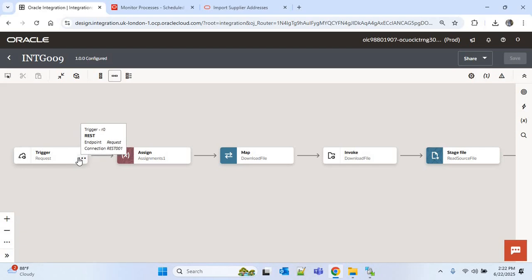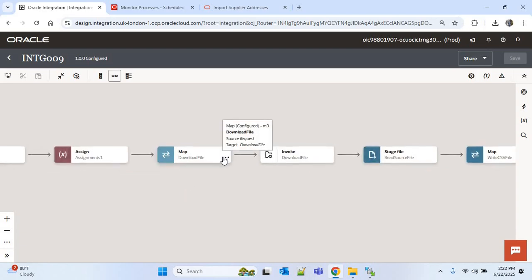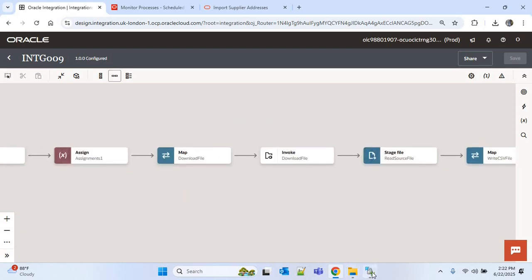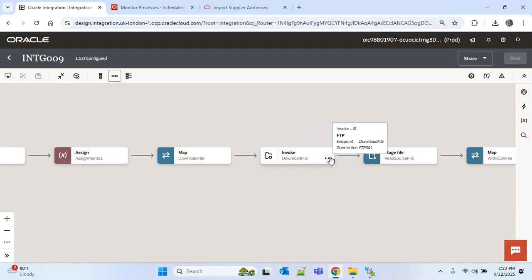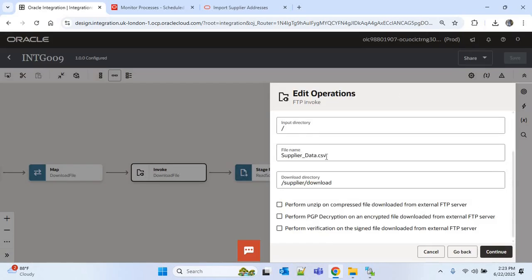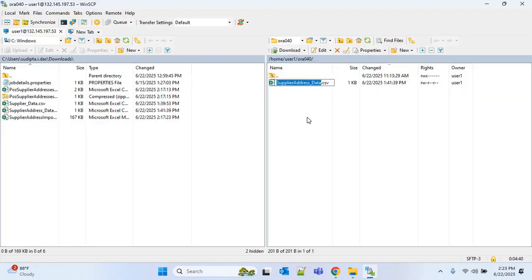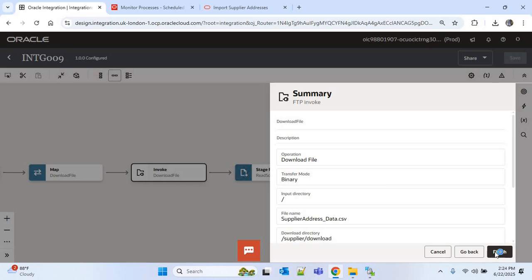The flow uses a REST 001 trigger connection, assigns values into variables, then downloads the file from the SFTP. The file to download is 'supplier_address_data.csv'. I'll go to the download file action and edit it. The current file name is 'supplier_data.csv' which is for the supplier import. I'll copy the new file name, paste it in, then click Continue and Finish.